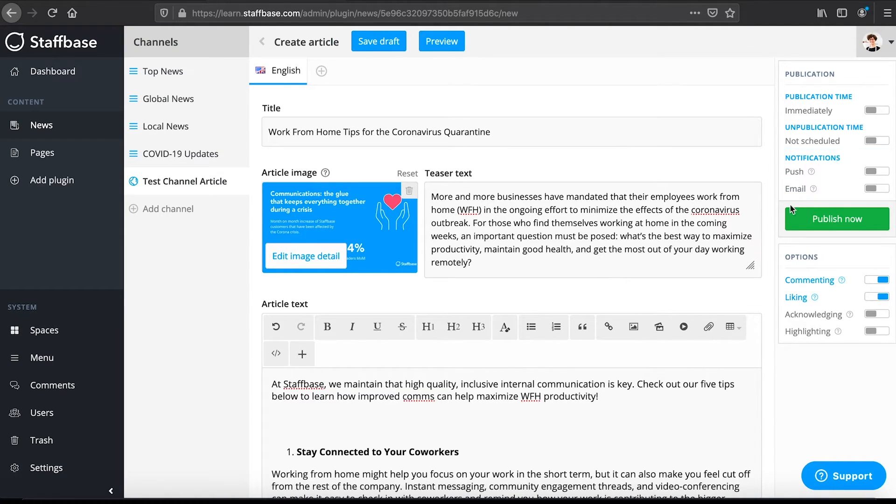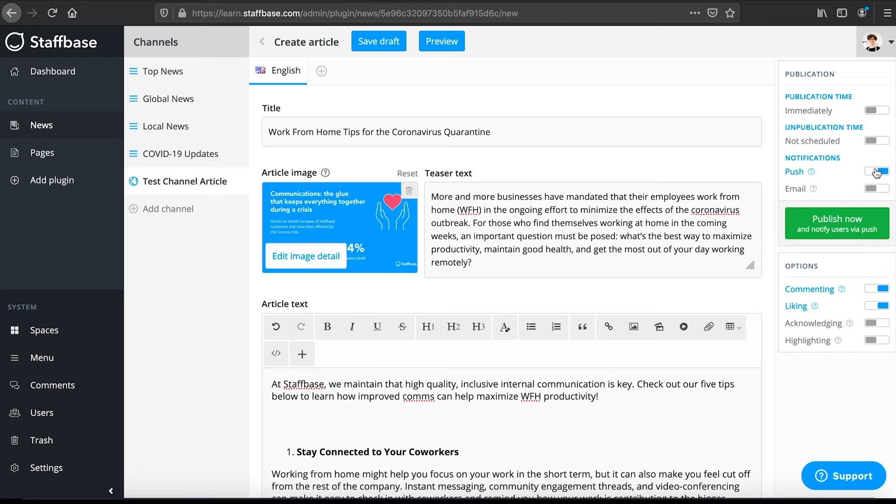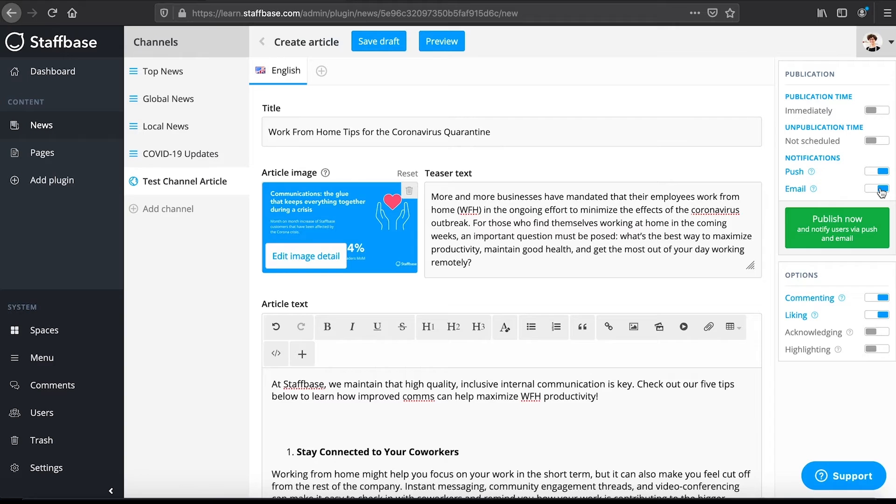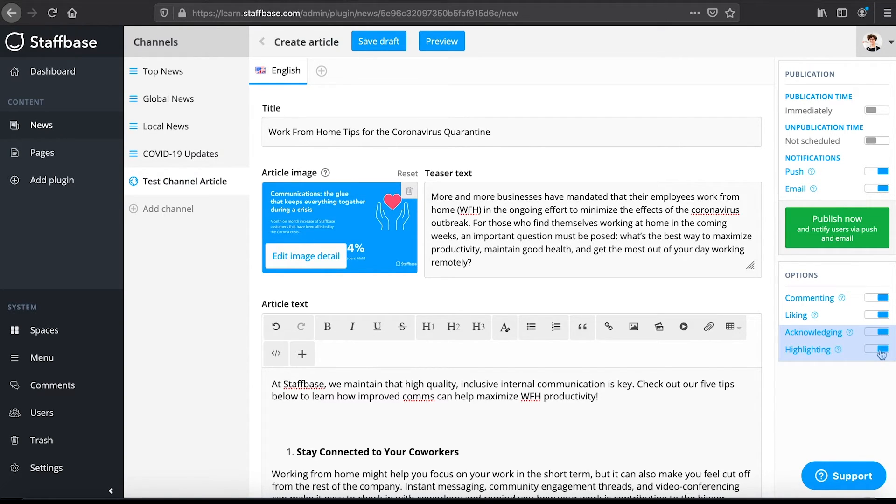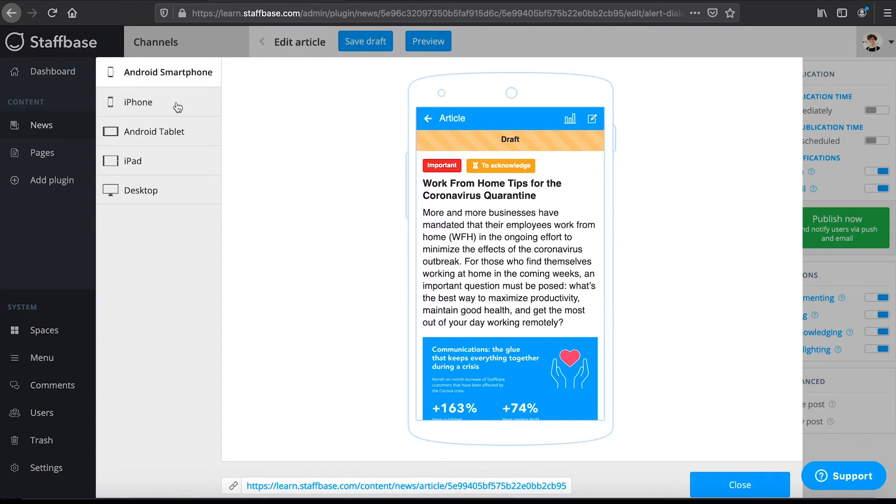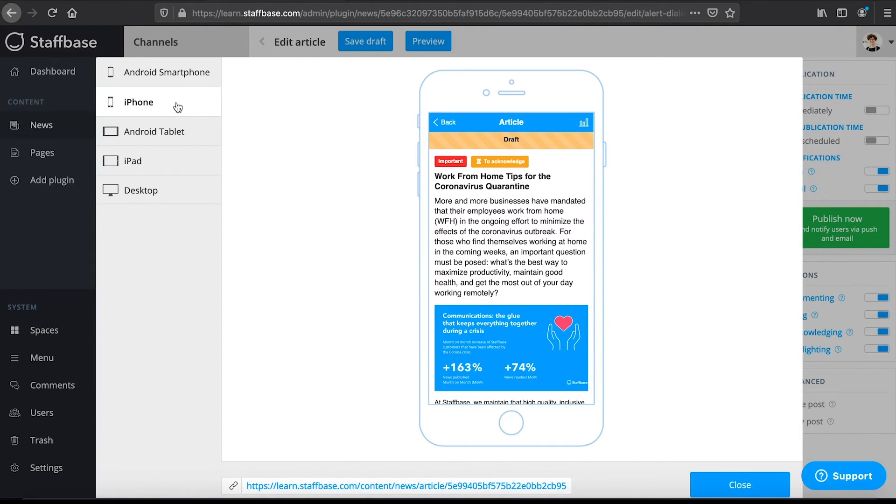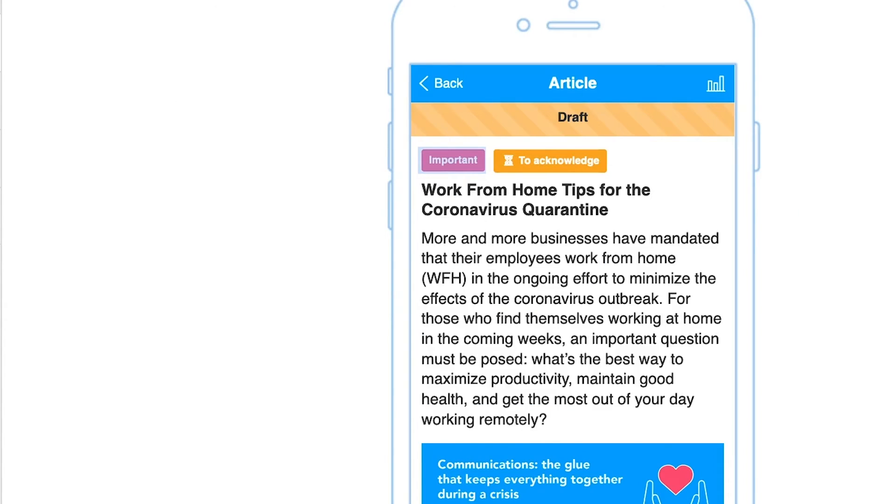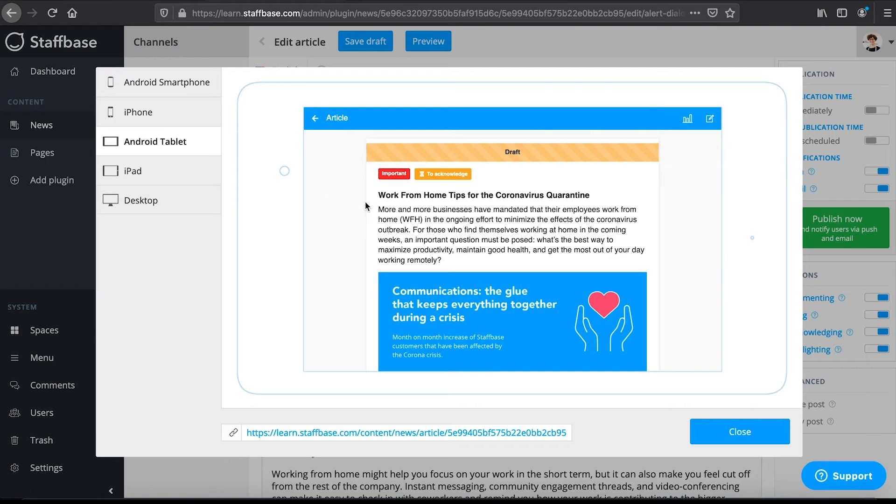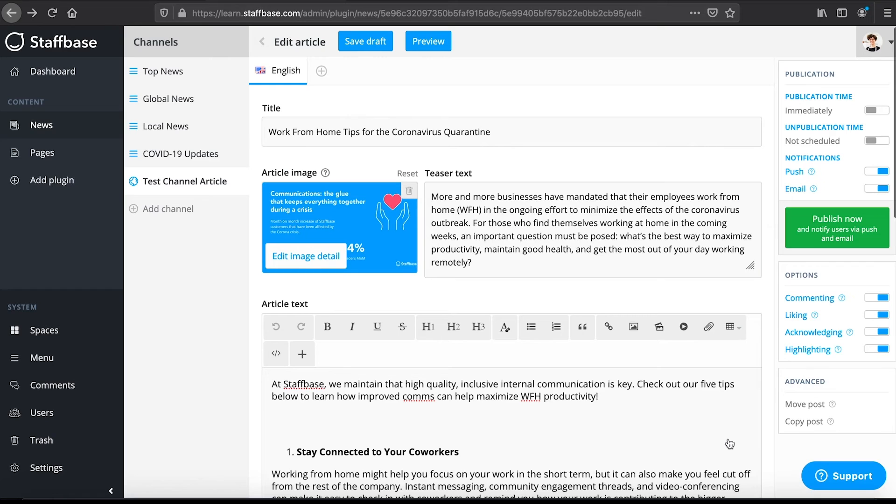If you enable them, this will be highlighted on the publish now button. Comments and likes are enabled by default as we specified in the channel settings. And we can enable acknowledgments and highlighting here. At the top you can save your draft and see a preview of your post on various devices. Here you can also see the highlights important and that this post is to be acknowledged. Then you can publish your article.